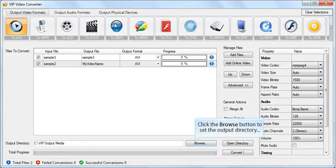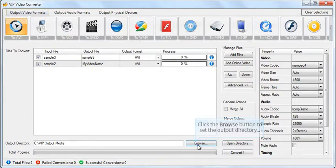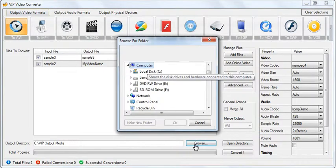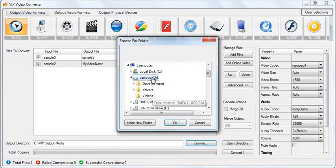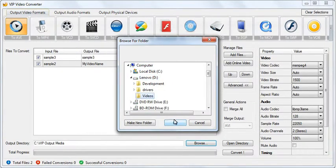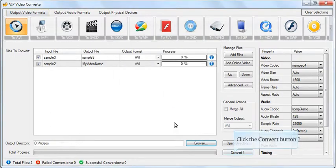Set a custom video output directory if you wish. Click the Convert button to start converting.